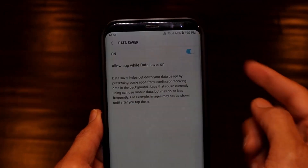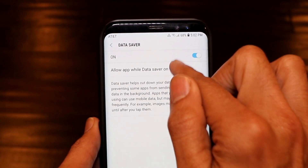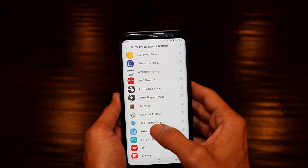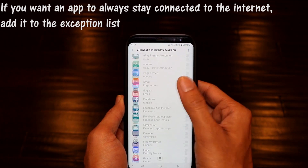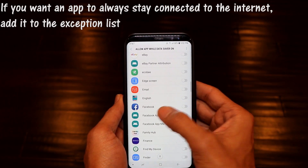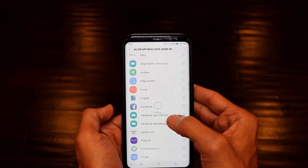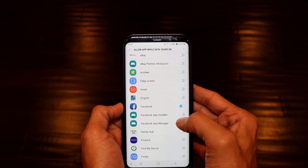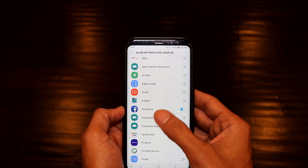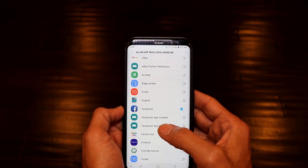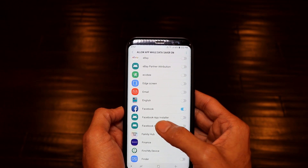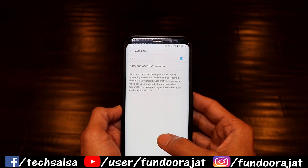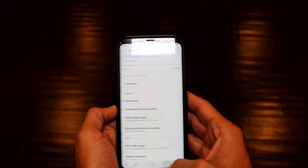However, if you click on this button you can make exceptions. For example, if you want Facebook notifications all the time, just toggle it on and Facebook will not be affected by Data Saver. Similarly, you can turn on email notifications or WhatsApp notifications so they are not affected, while all other applications remain restricted.